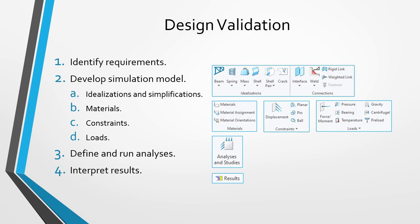As part of developing your simulation model, you are going to define your materials. There are a bunch of different required material properties. For example, for structural analyses, you typically need density, Young's modulus, and Poisson's ratio, and possibly even the coefficient of thermal expansion. After you define your materials, you're going to create material assignments where you're going to apply those different materials to components or volumes within different components.